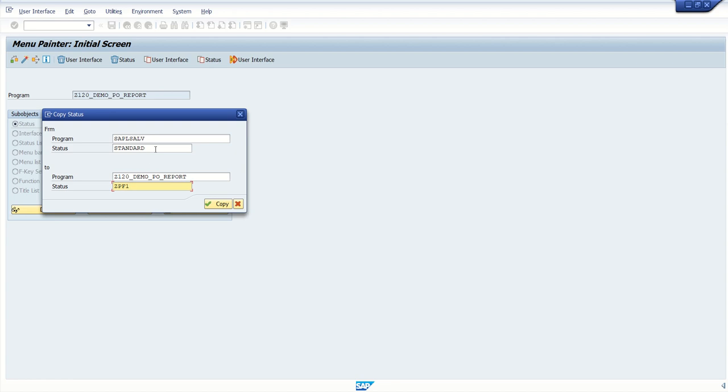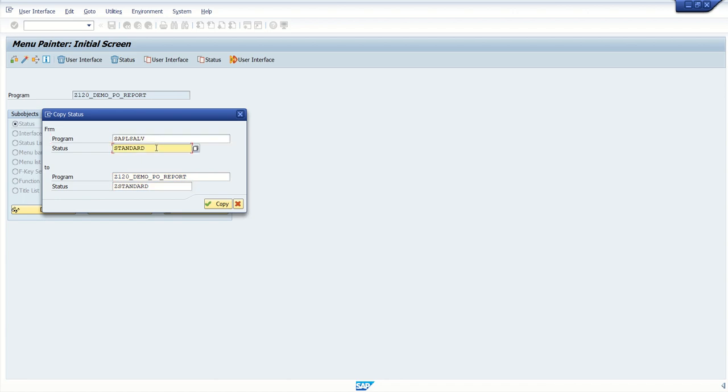In our program, we will create the PF restrictors with same name by adding a Z at the starting. So what we are doing here, we are creating a PF restrictors for our custom program but with reference to the standard one.